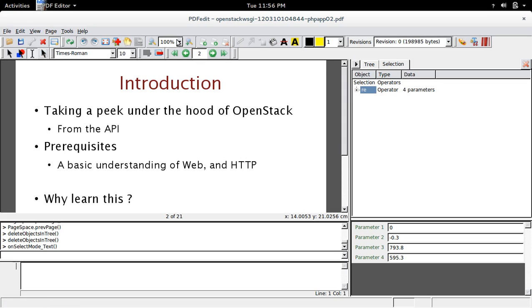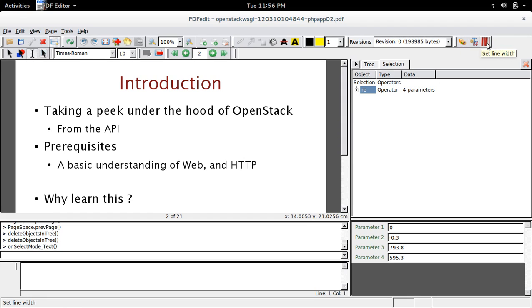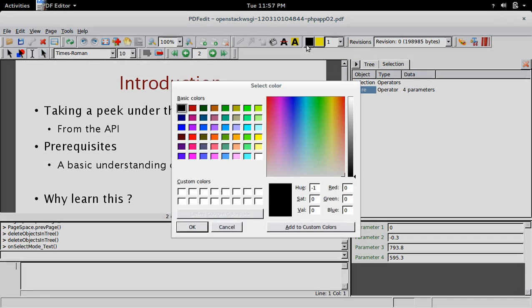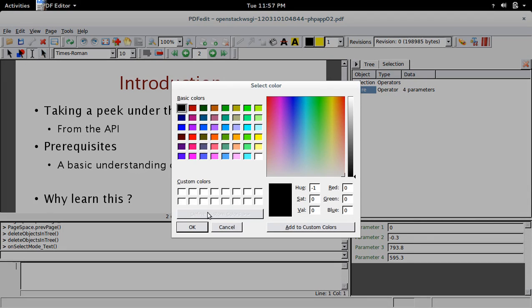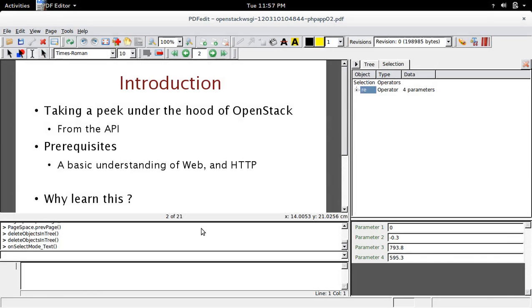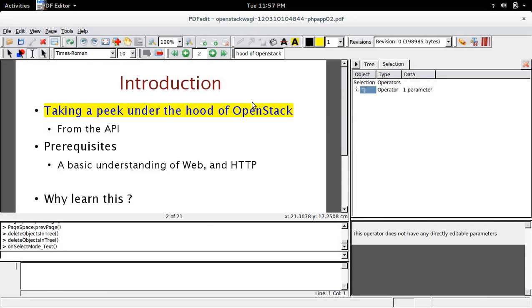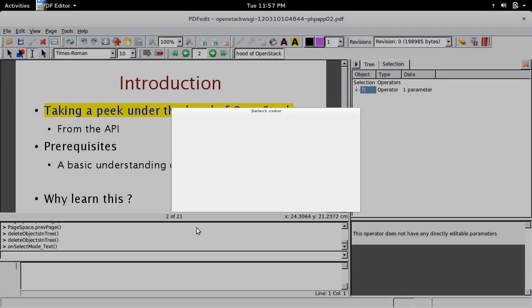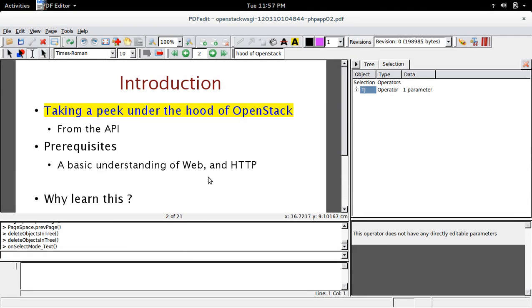So there is a lot of other options are there. You can change the font, set color, set line width, background color also you can set, and highlight the text.